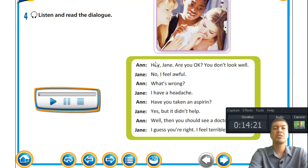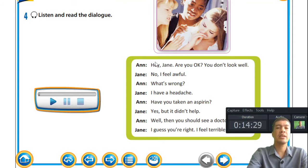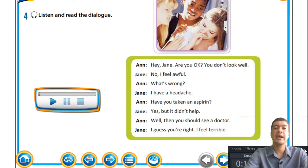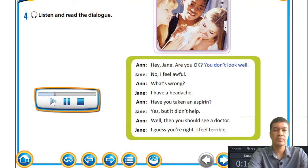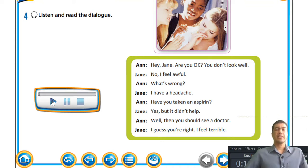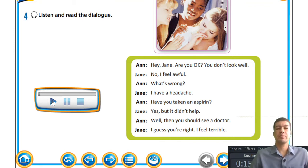Here we see a picture of three girls; one does not seem to be feeling well. Let's read and go through the dialogue. 'Hey Jane, are you okay? You don't look well.' 'No, I feel awful.' 'What's wrong?' 'I have a headache.' 'Have you taken an aspirin?' 'Yes, but it didn't help.' 'Well then you should see a doctor.' 'I guess you're right. I feel terrible.'